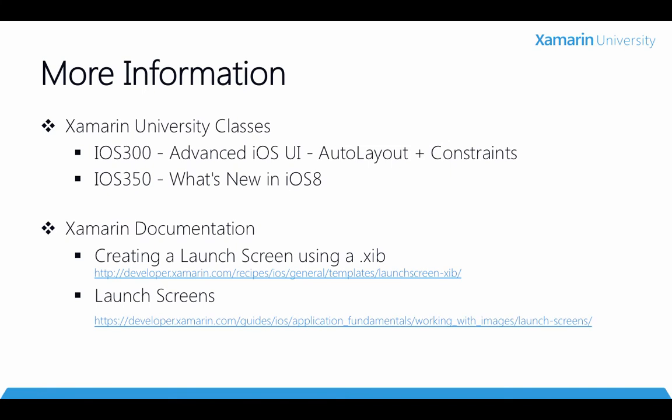Before we finish up, here's some additional resources you might find useful. First of all, if you're new to constraints and the new adaptive layout features of iOS 8, you might want to have a look at some of the Xamarin University classes that cover these topics, specifically iOS300 and iOS350.